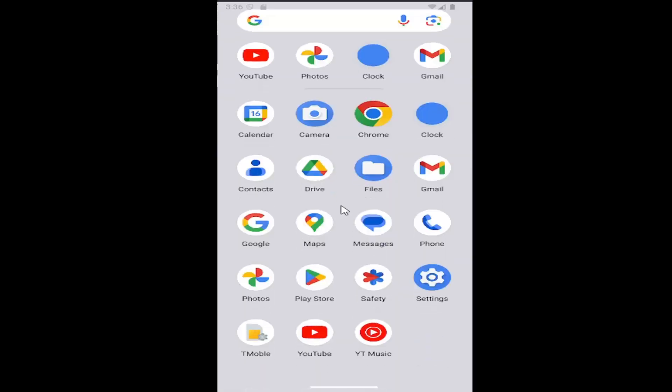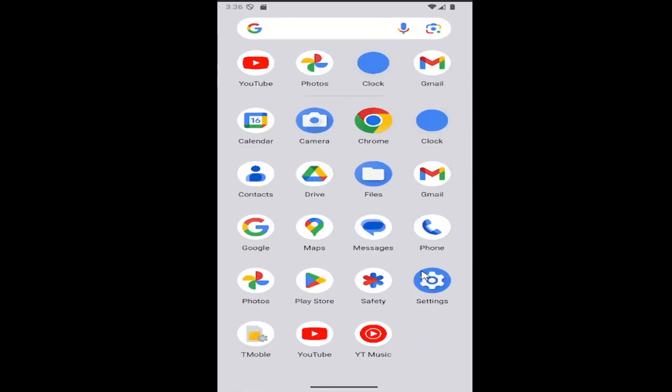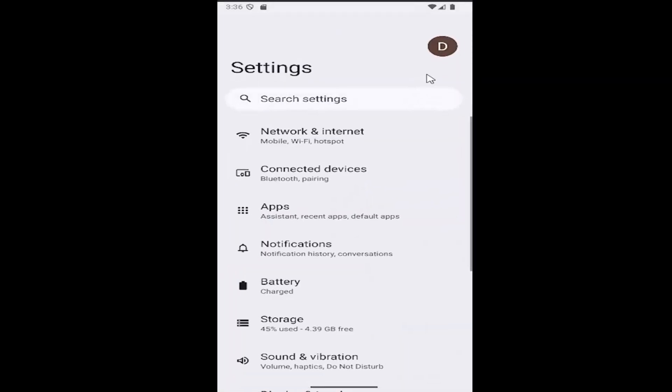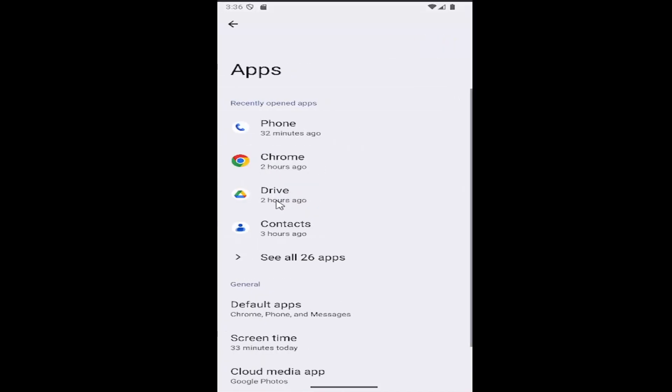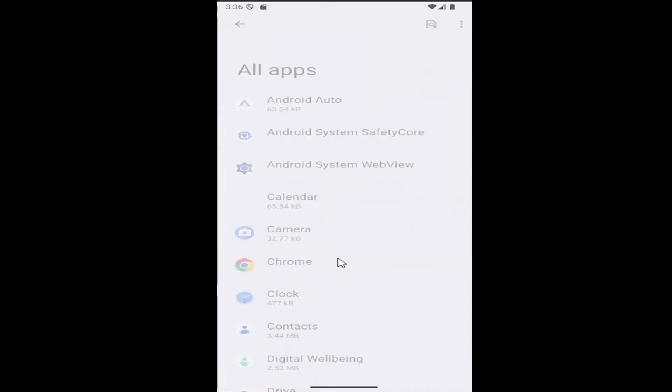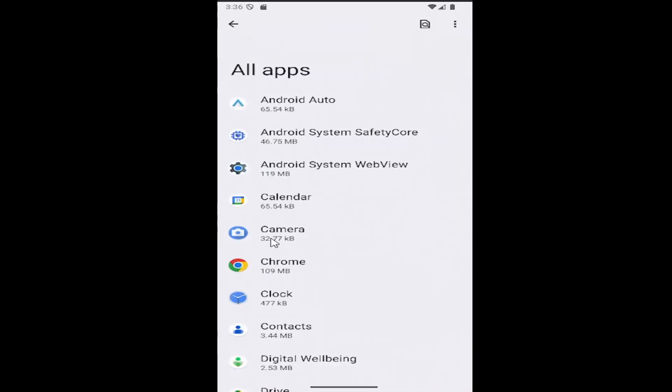All you have to do is swipe up on your home screen and select the settings gear button. Now select the apps tile on this page and then go where it says see all apps to expand that and then select the camera app.